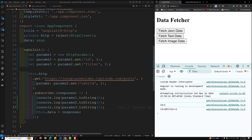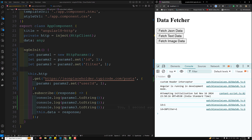So each params variable holds a separate copy of the state, ensuring data is always predictable. You have full control over how the HTTP params are built. `HttpParams` is immutable — once created, you cannot change it directly. Methods like `.set()` and `.append()` return a new instance with the changes applied, so the original params remain unchanged as you build up parameters step by step.